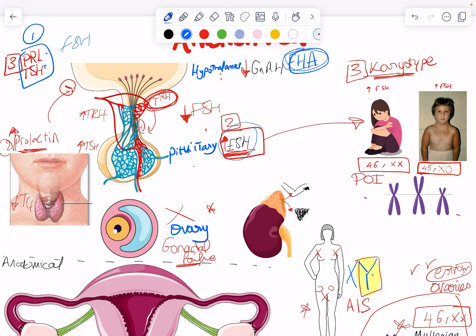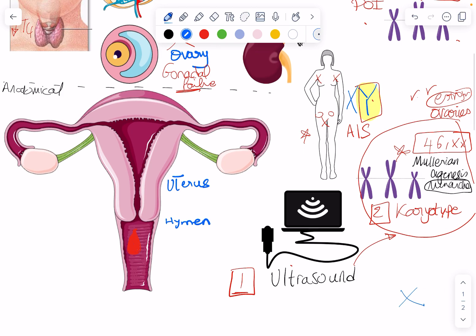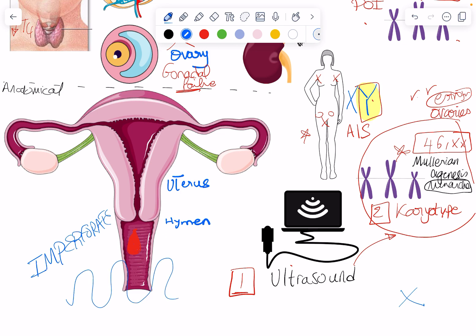Now, if all investigations are normal — she has a uterus, normal FSH, normal prolactin, everything — and this patient has primary amenorrhea with cyclic abdominal pain, it must be an imperforate hymen. That is a diagnosis of exclusion. Even though everything is normal — normal cycles, uterus present, normal karyotype — there is obstruction to the flow of blood. Nothing is allowing this blood to come out; it's accumulating because of an imperforate hymen. That is treated by hymenotomy — opening a channel for the blood to flow.